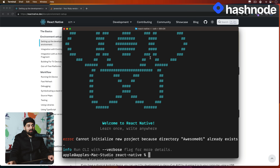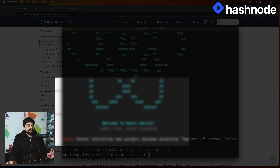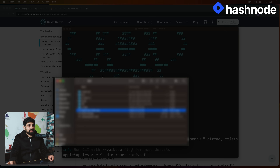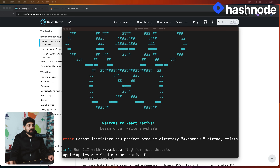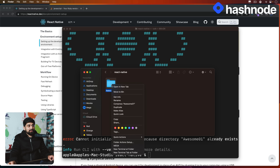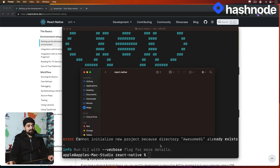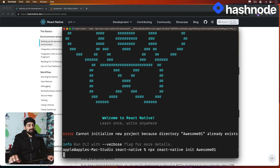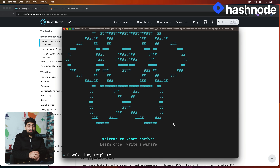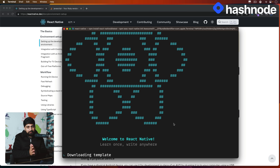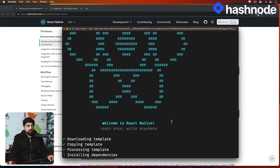When we run this it says the project directory already exists — because I tried to record this video earlier and ran into a couple of issues. Let me open that folder, right-click it, and move it to the bin. Now let's run it again. During this process I found a couple of issues — one particular issue on Windows and one on Mac. Let me walk you through them.